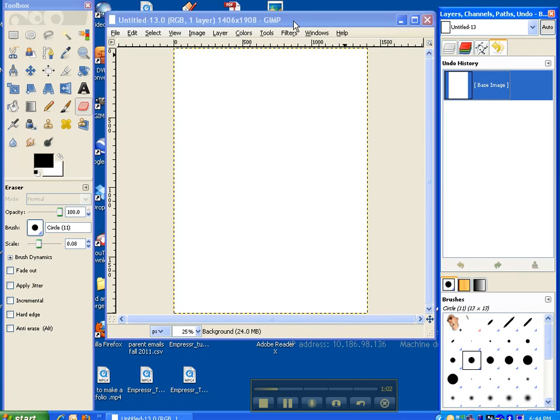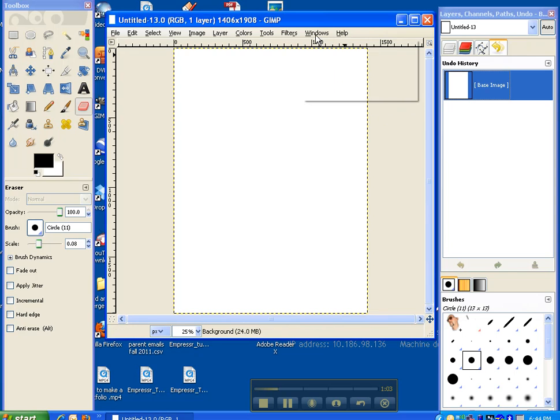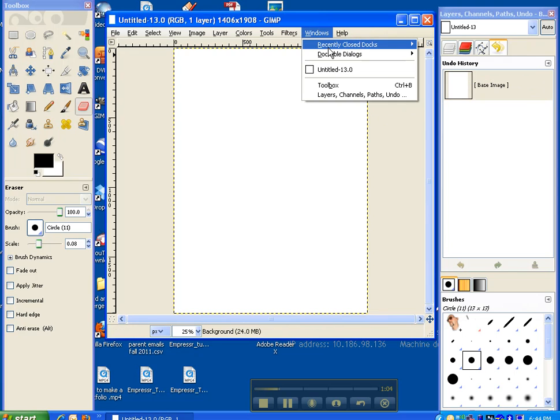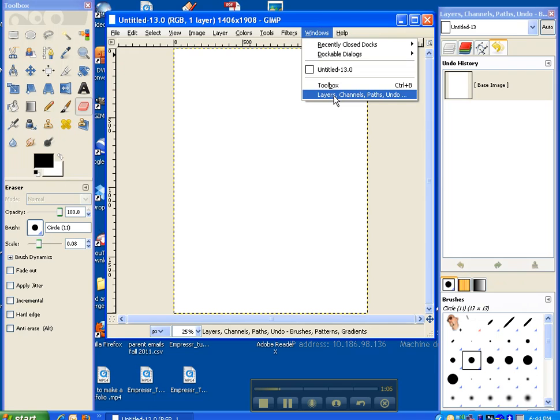If you don't see this up, make sure you click on Windows, recently closed docks, or make sure you click layers, channels, past windows, and now open it up.